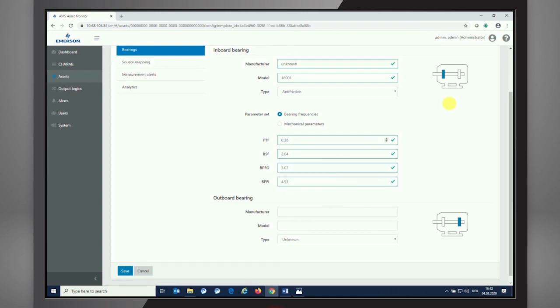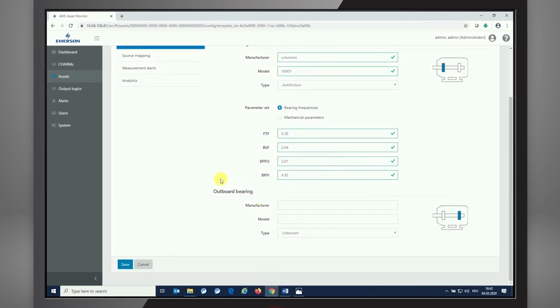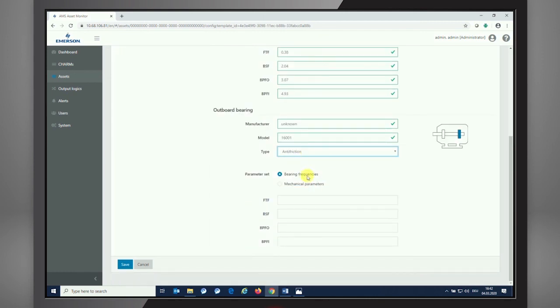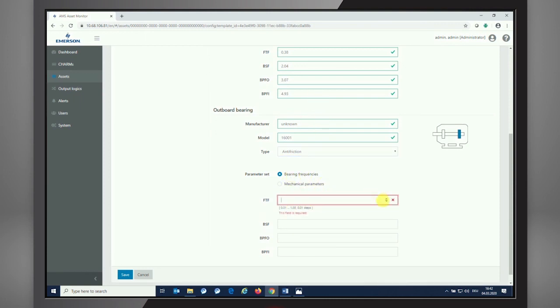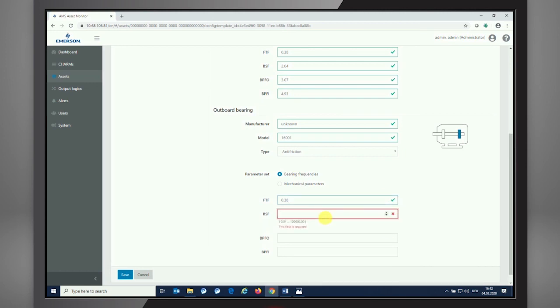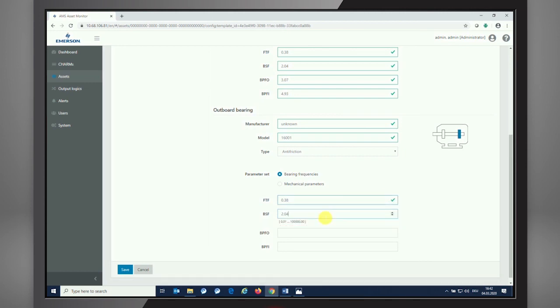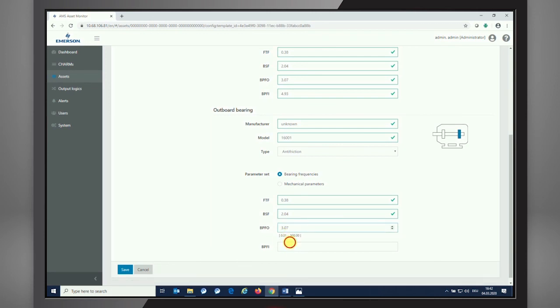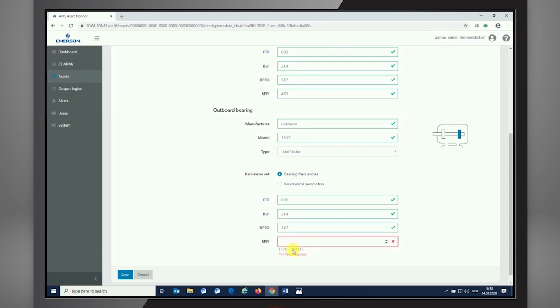You see from the picture we're now specifying the bearing that's shown at the motor outlet side, the left side looking at the motor. That's the inboard bearing. We have an outboard bearing as well, indicated by the blue bar in the picture, and we need to do the same thing for the second type of bearing inside the motor. I expect it being the same type of bearing, 16001, an anti-friction bearing as well. Now again, we need to enter the frequencies, the bearing frequencies for reference: 0.38, 2.04, 3.07, and 4.93.